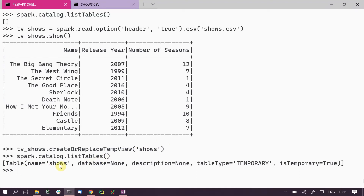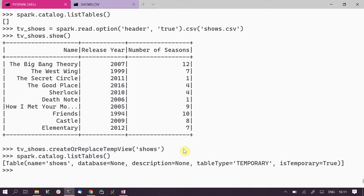However, if you look at the table object returned, the database is listed as None. That is because the default database is more metaphorical — it doesn't actually exist. So even though the table was created in the default database, the actual table object has the database value set to None. That's why we see None here instead of 'default'.